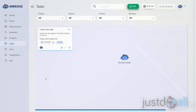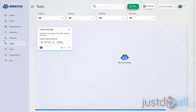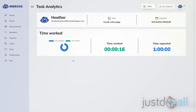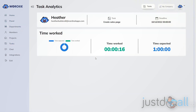Once activity starts for a task, you'll be able to see analytics. Go to the triple dots and select Analytics to see who has been working on that task and how much time they worked.